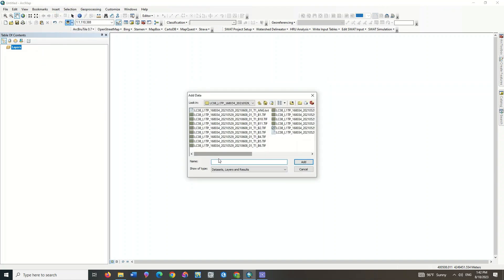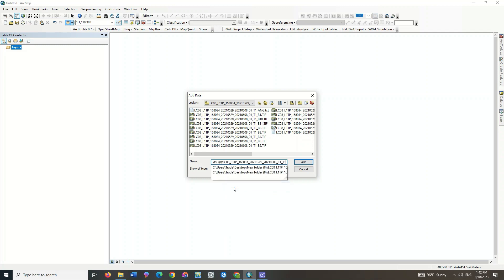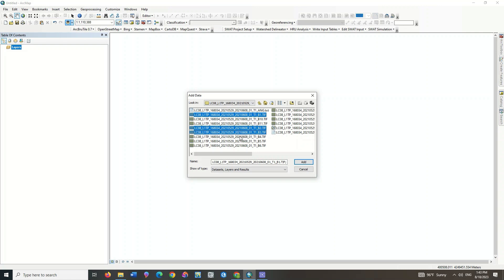After downloading the image, we can begin. Click Add Data in ArcGIS. Here you can see the image bands. Select the bands and import them to the software.